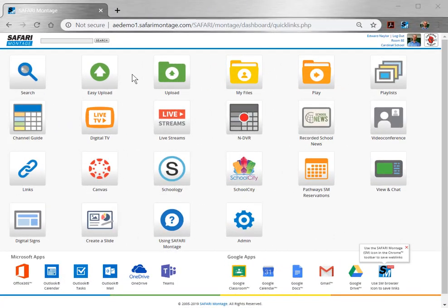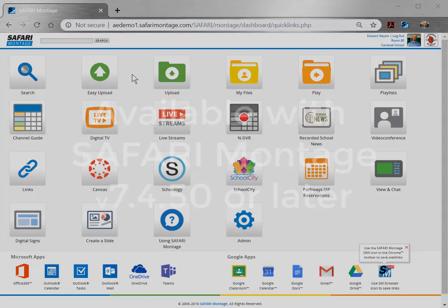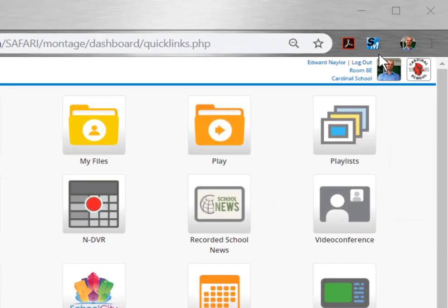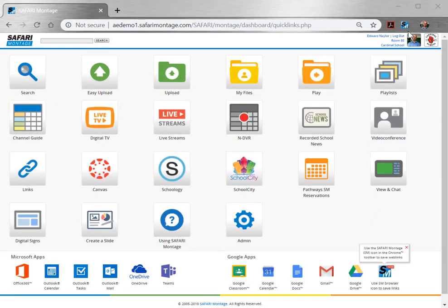So how do you get the Safari Montage Chrome browser extension? First, you need to know that it's available with Safari Montage version 7.4.50 or later. You may even have it already if your system admin has enabled the feature. Check your Chrome browser to see if the SM button appears in the toolbar. If it does, you're good to go. If you don't see the SM button, check in with your system admin or IT team to see if your system is set up for this tool.